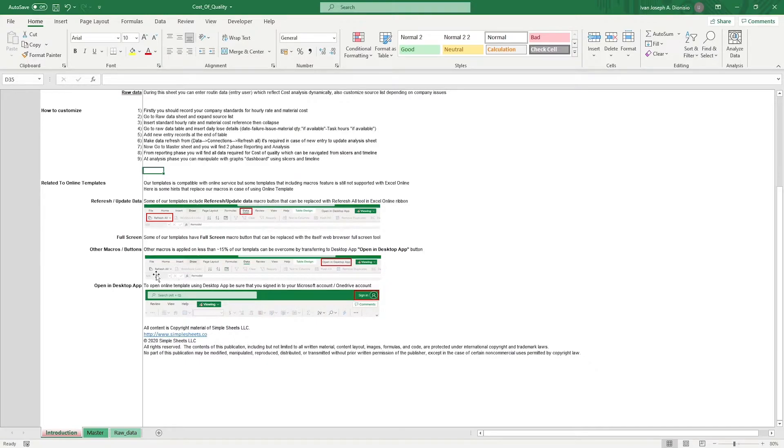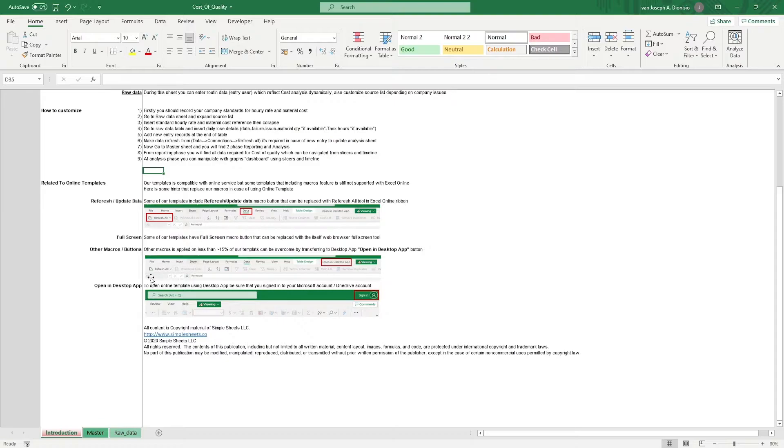This template would allow you to see how much of your money goes into preventing products being sold that are of poor quality. By doing this, you could gain insights into what potential savings you could have from implementing process improvements.